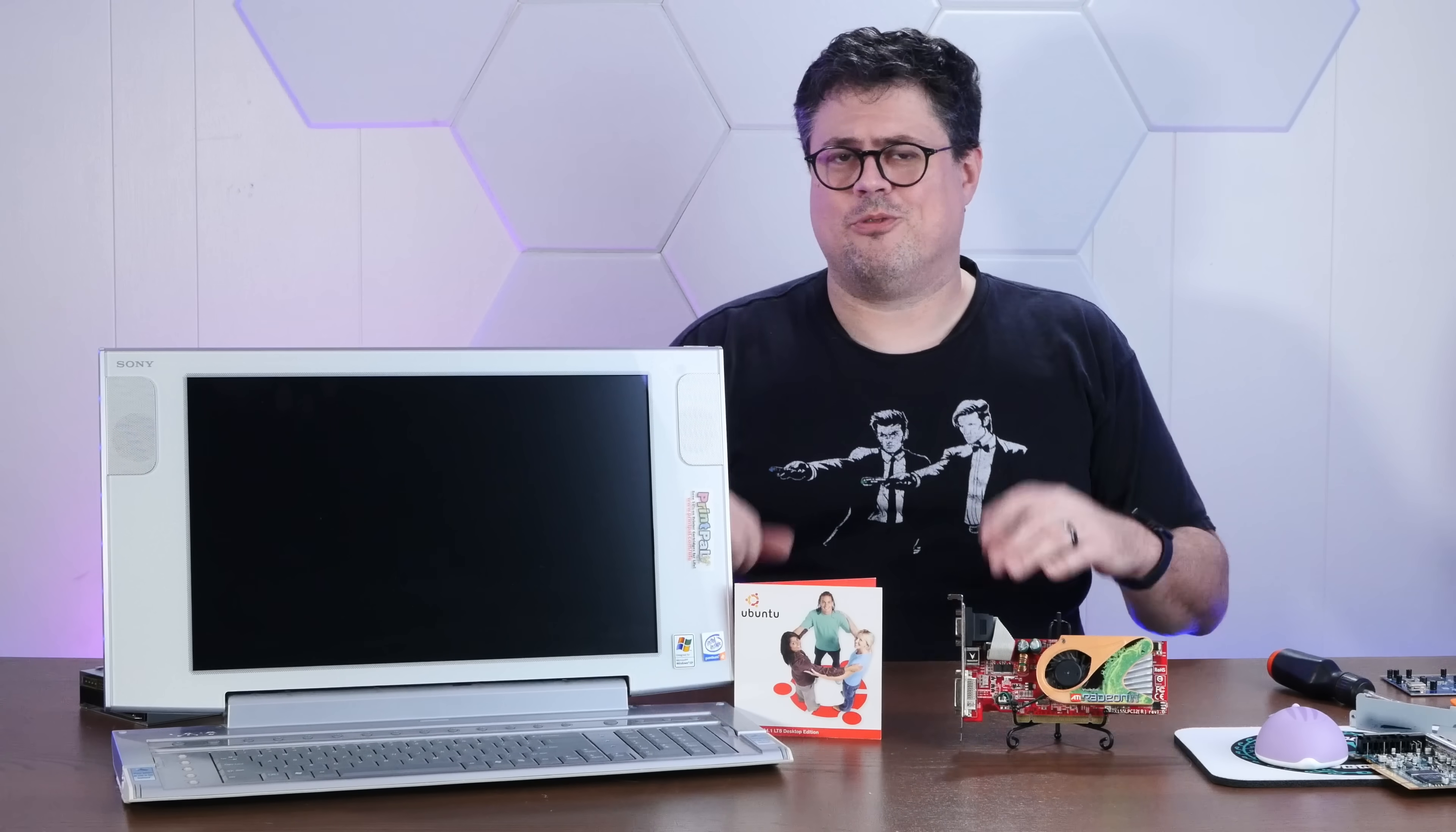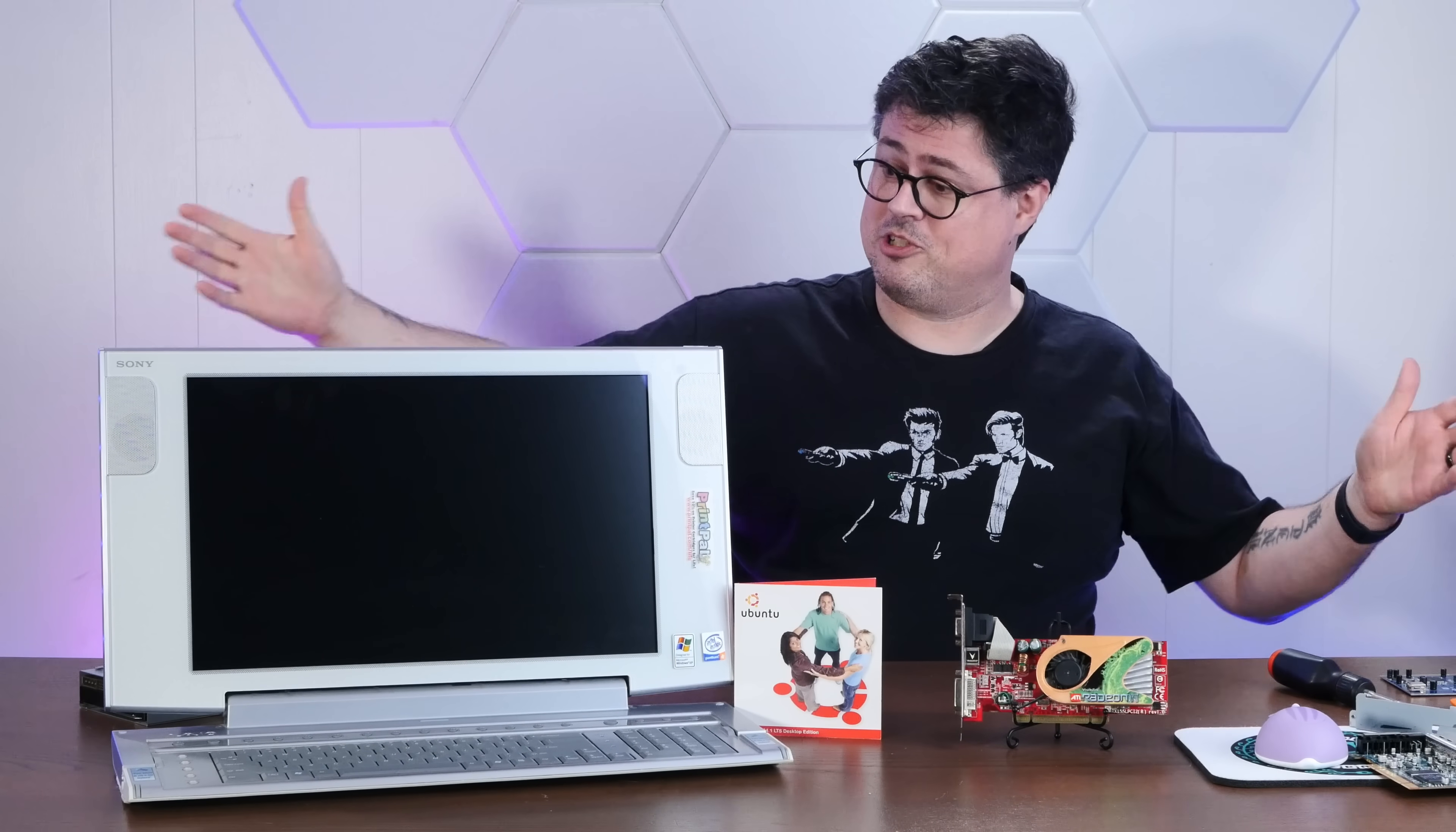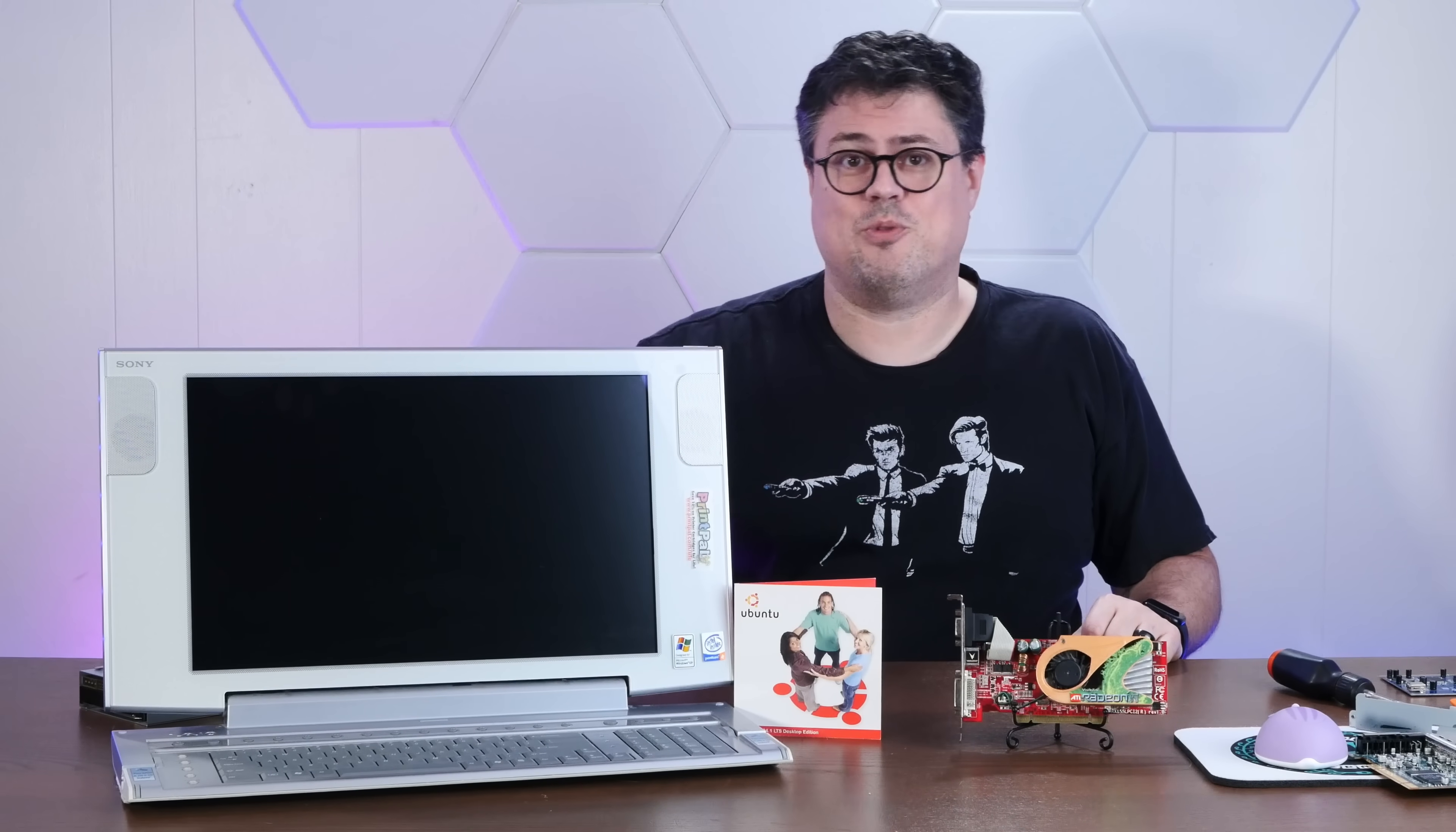In any event, that'll do it for today's video. If you enjoyed it, I'd appreciate a thumbs up. And if you'd like to see more shenanigans like this, please subscribe down below. And thank you very much for watching.